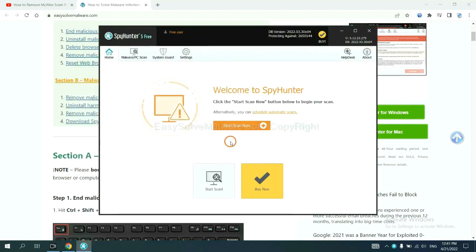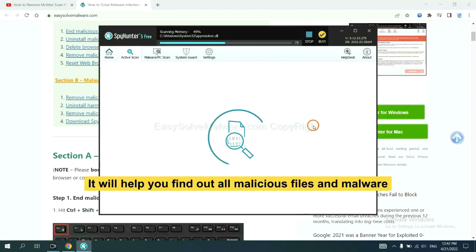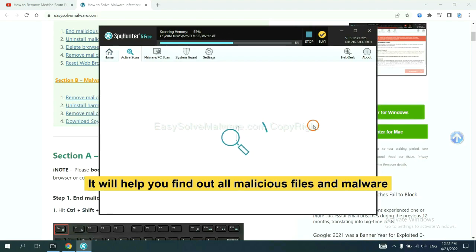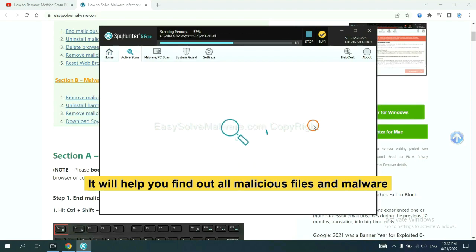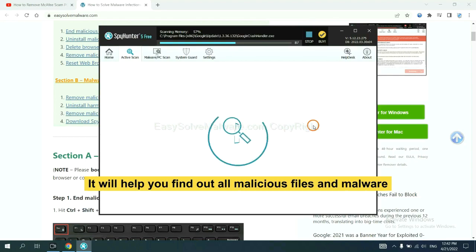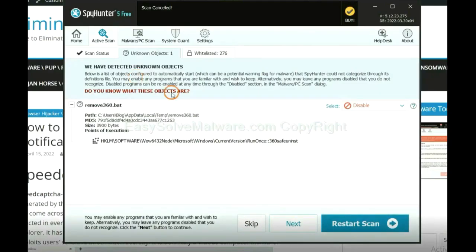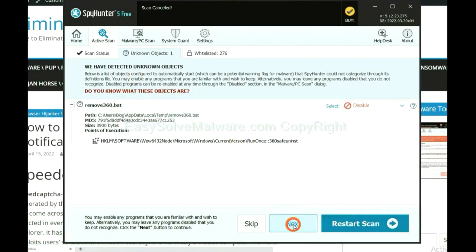When you finish, start a scan now. It will help you find out all malicious files and malware on your computer. When the scan is complete, click next.